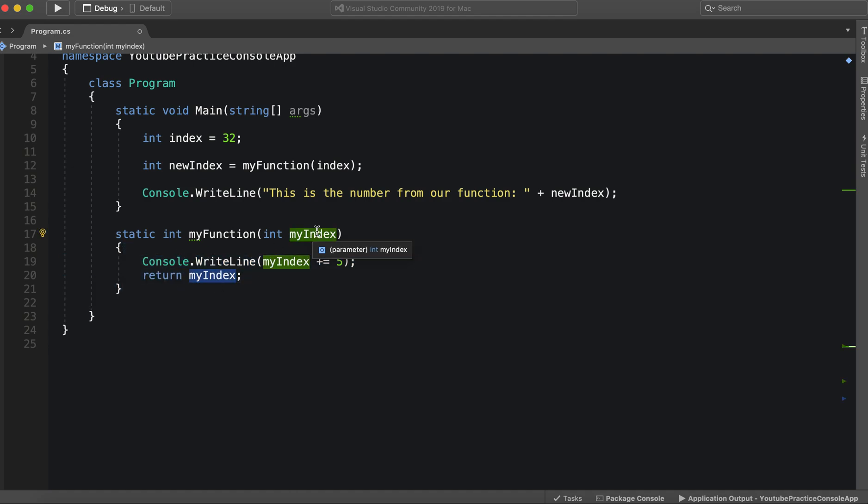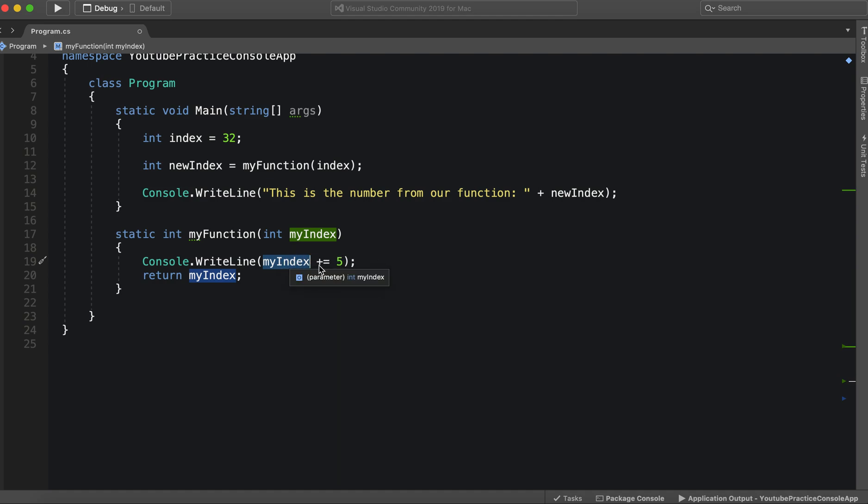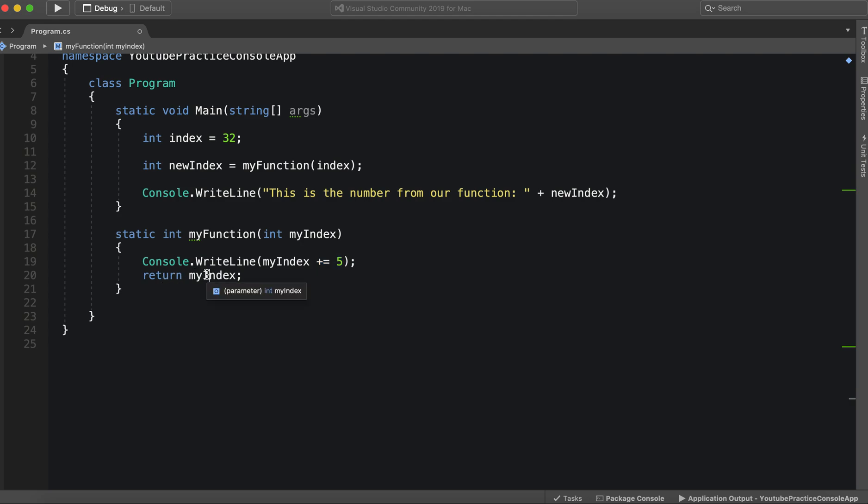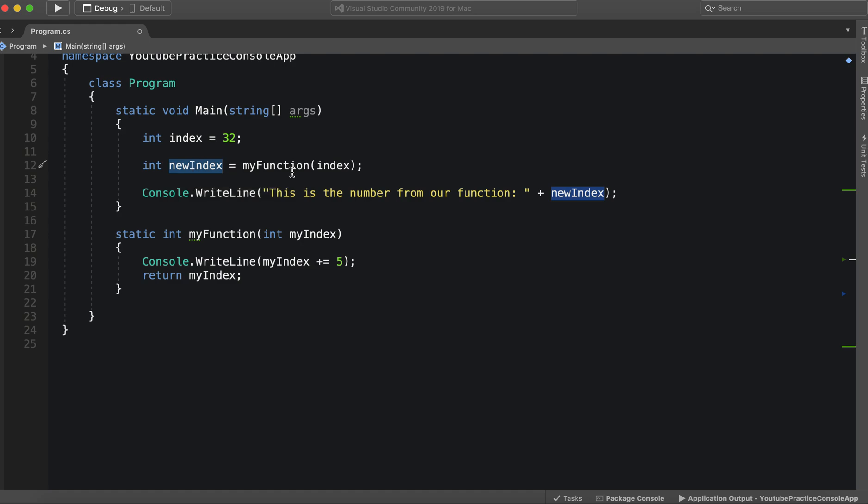So whatever is passed in these parameters, we can use, so my index. Now the value for my index is going to be added and equal to five, or it's going to equal itself plus five. So in this case, it'll be 37. And then it'll return that value. And then we can assign a new variable to that value. And then we're going to take a look at it here.